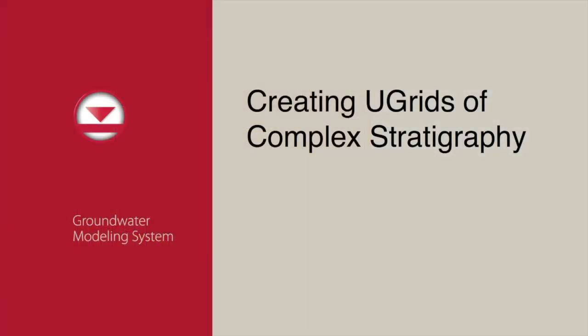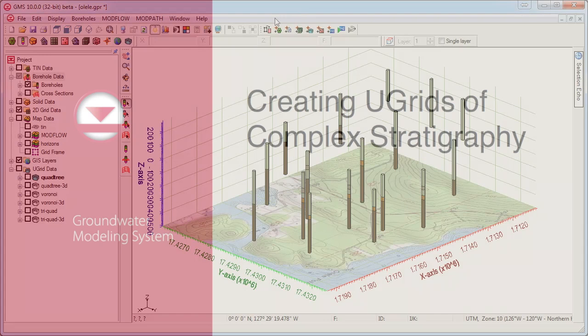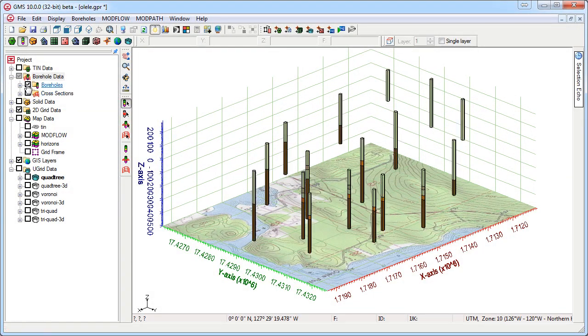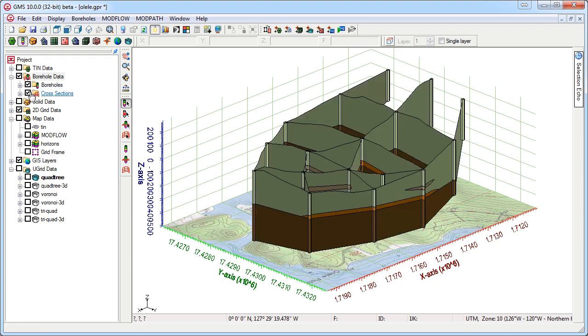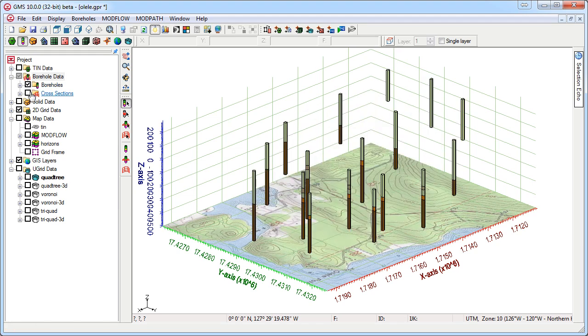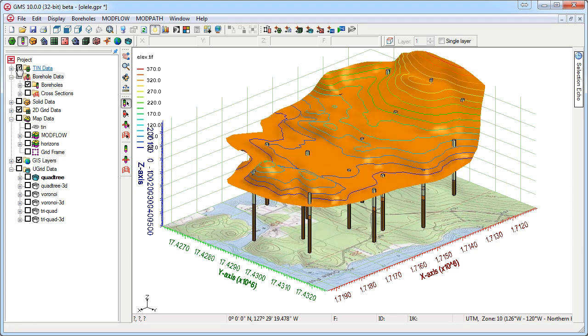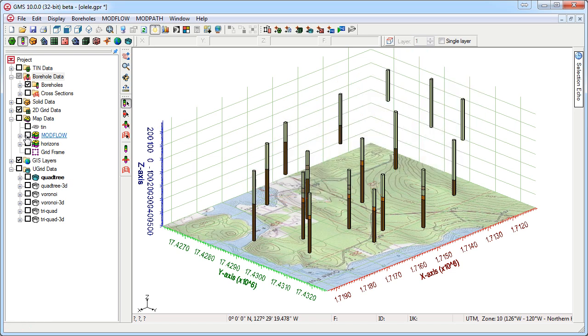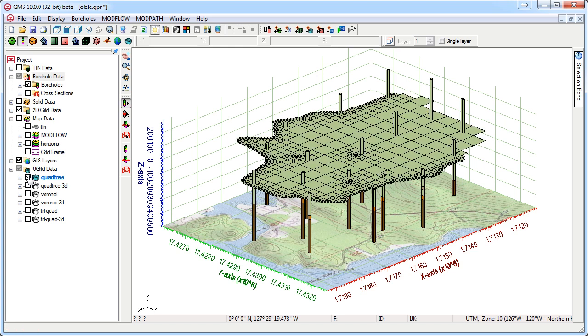GMS has tools to create unstructured grids from complex subsurface data. Complex stratigraphic relationships can be modeled in GMS using boreholes, cross-sections, tins, rasters, and conceptual models. This subsurface data can be used to create a 3D U-grid for use with Modflow USG.